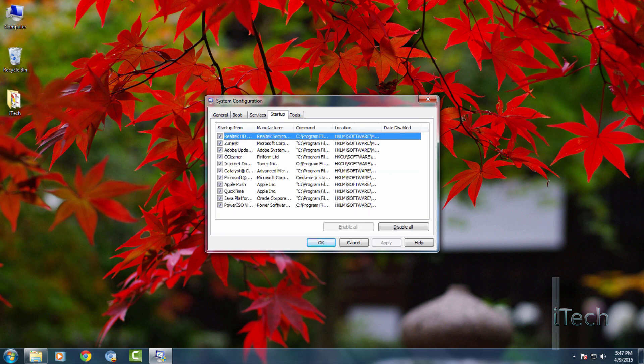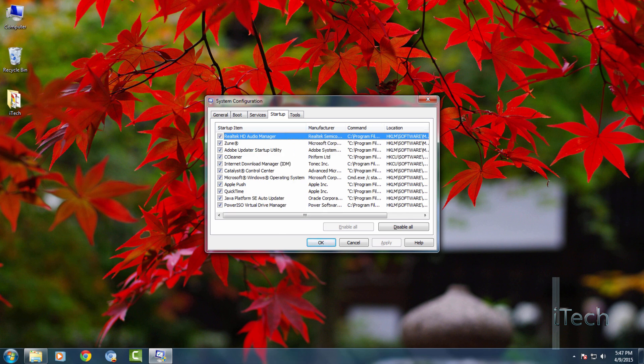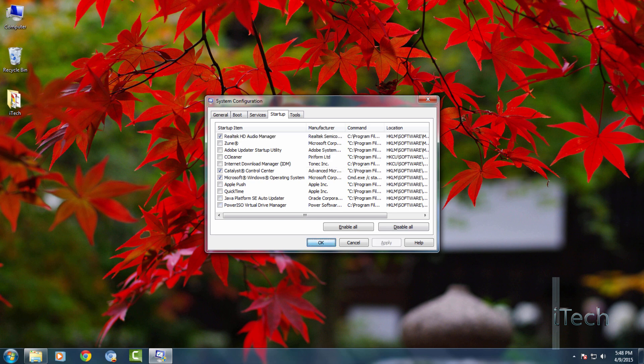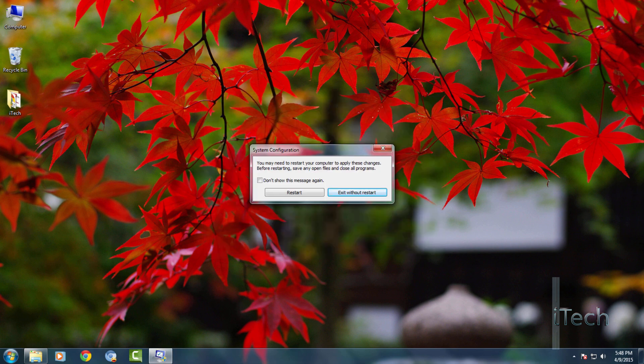Now go to the startup tab. Here you will find all the list of programs which start automatically at boot time. Disable unnecessary applications. If you are not sure about any application that you should disable it or not, then write down in the comments. I will help you out.